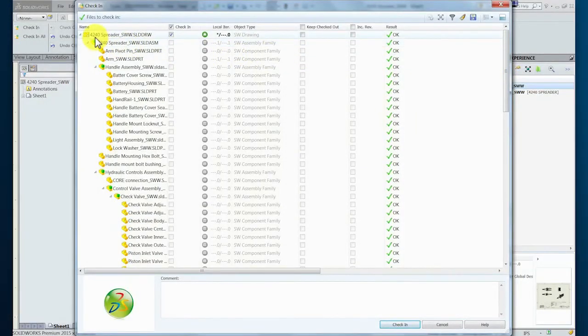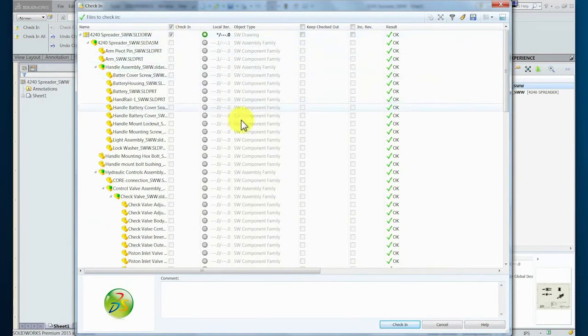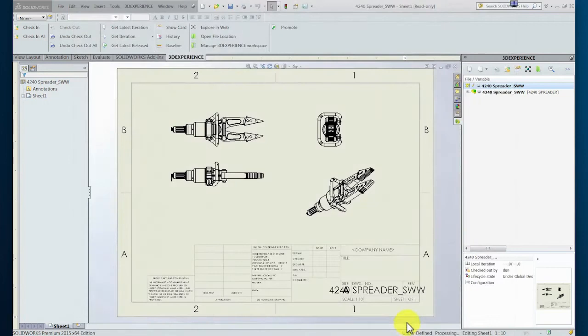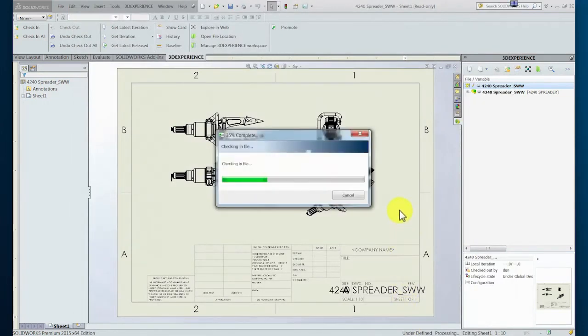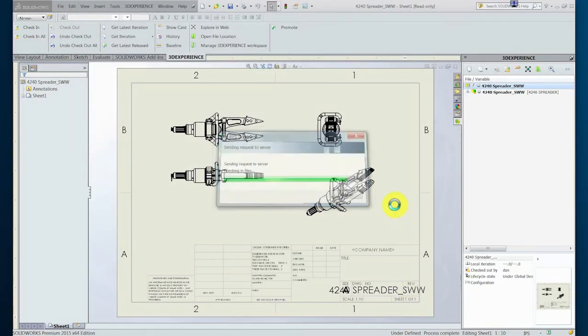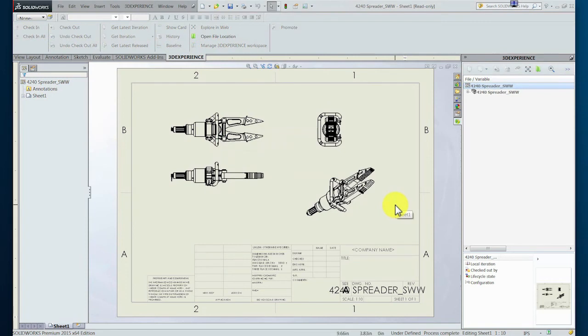The confirmation screen indicates that only the drawing will be checked in as no other components in the related structure were checked out for edit. Subsequently, the check-in transaction is executed to create a new iteration of the drawing.